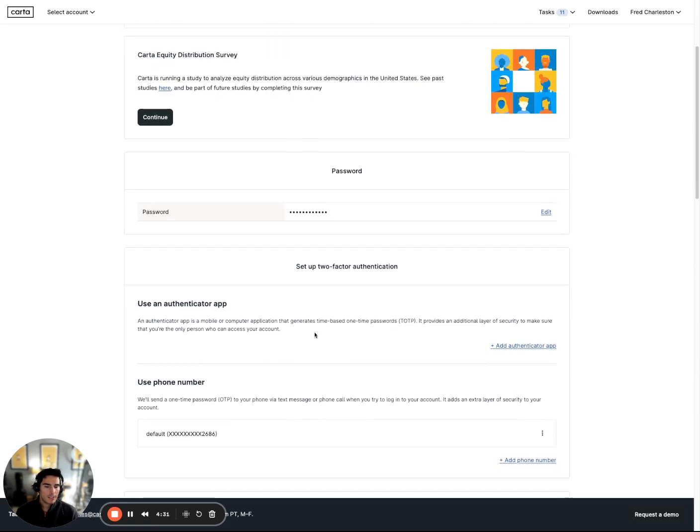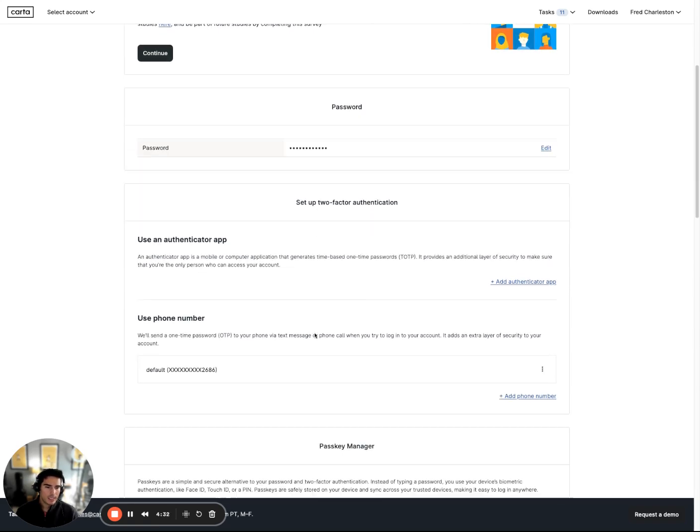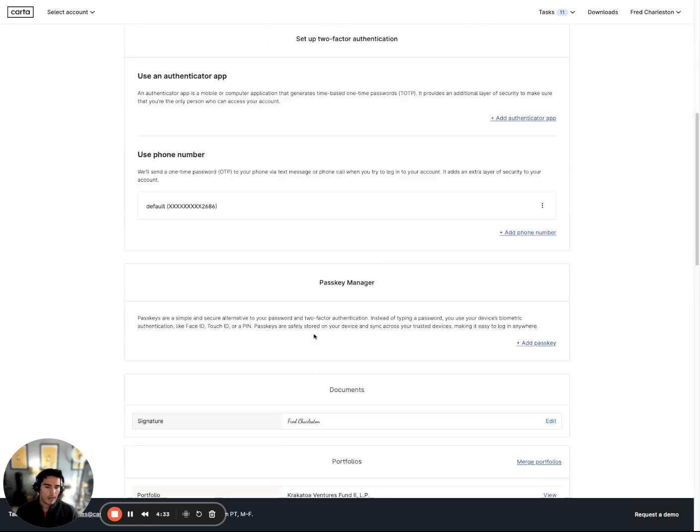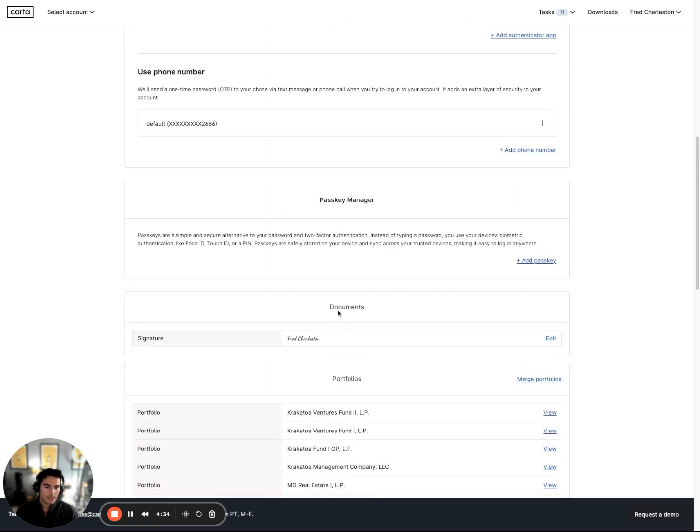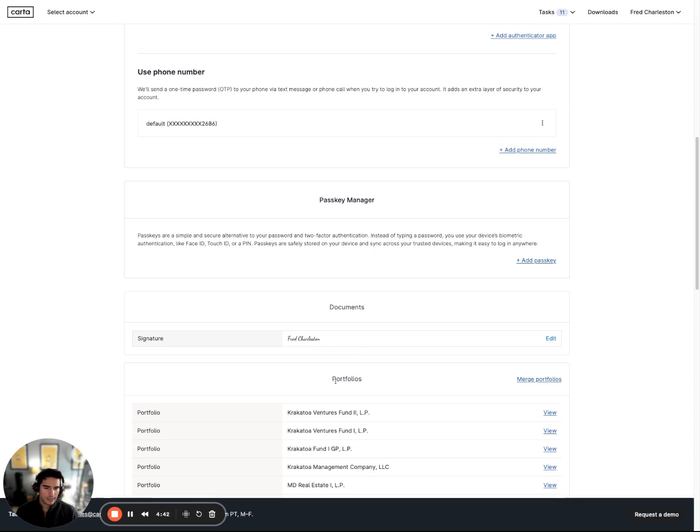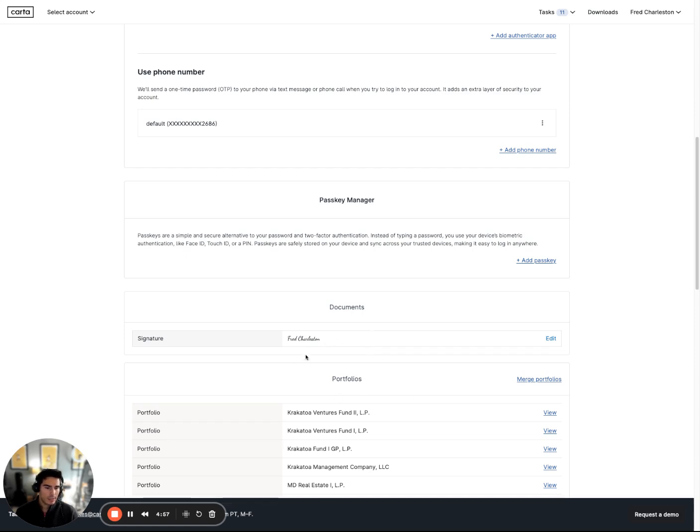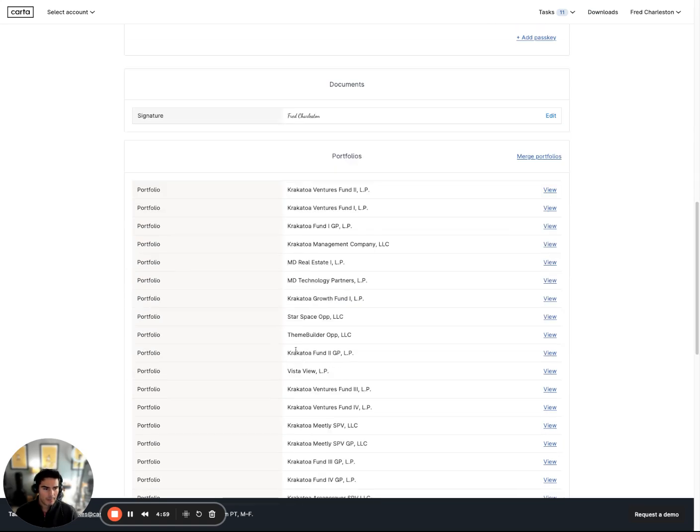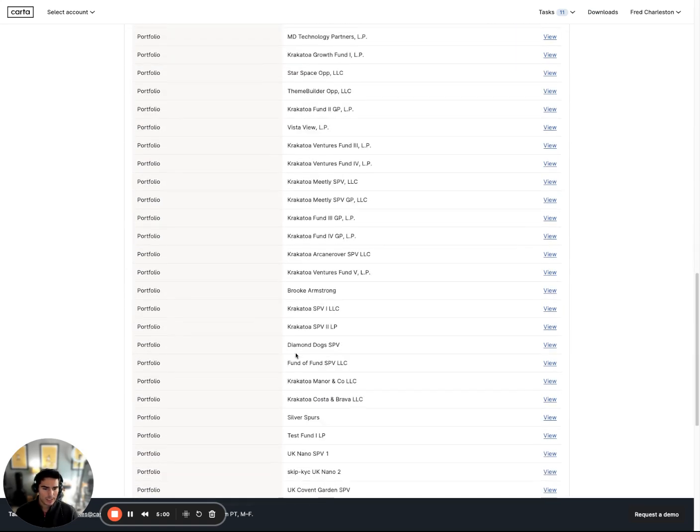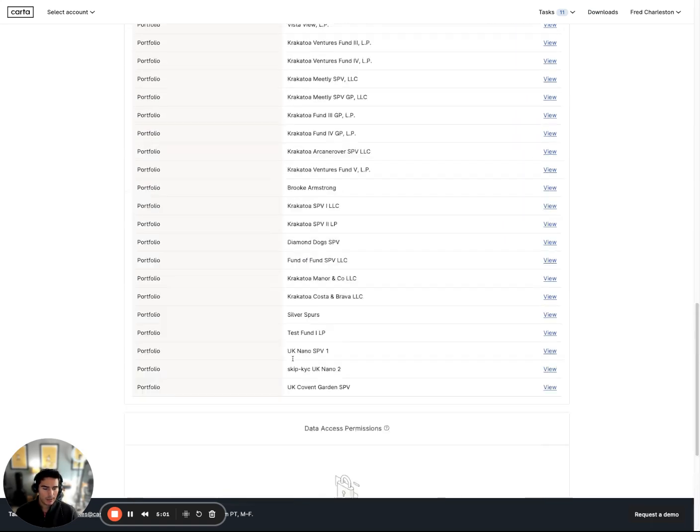And then for company administrators, I typically see problems around this document signature. If this document signature is not inputted, it's just blank, which means you likely hadn't signed any agreements or documentation in the Carta platform before. Just go ahead and add your name, type in your signature, and save it. Sometimes in the platform, you'll receive an error if there's no document signature inputted on this page.